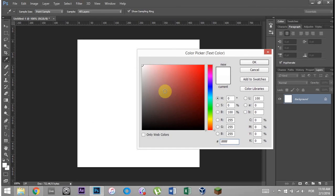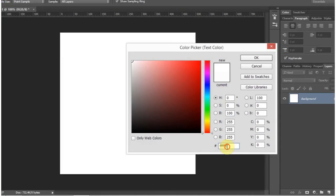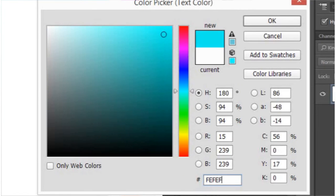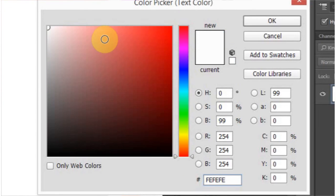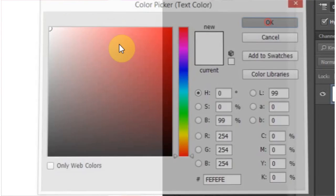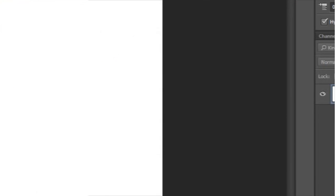And then what you do is with your text tool, you change this to FEFEFE, which is almost perfectly white, 254, 254, 254. Hit OK, and then you can type your message.